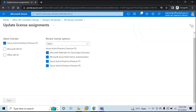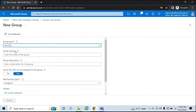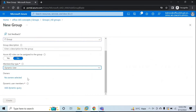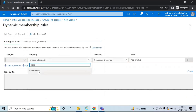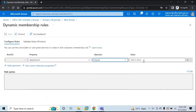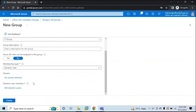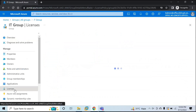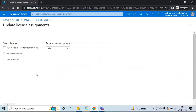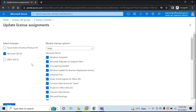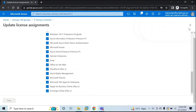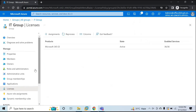License is assigned to the HR security group. Now let's create one more security group — this time the IT group — with membership type Dynamic User and a dynamic query of department equals IT. Click Save and click Create. Let's refresh the page — IT group is also created. Go to Licenses, Assignments. The users who are part of IT department should get Microsoft 365 E3 license assigned. You can uncheck any services you don't want; if you want all services, leave them checked and click Save. This license is now assigned to the IT group.